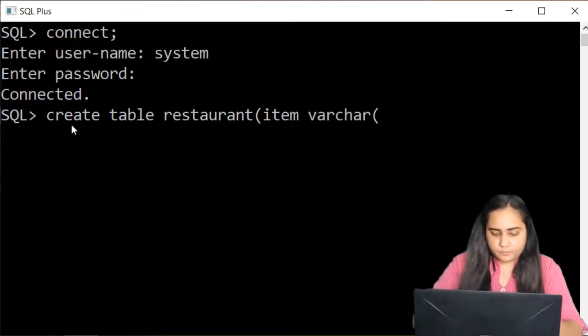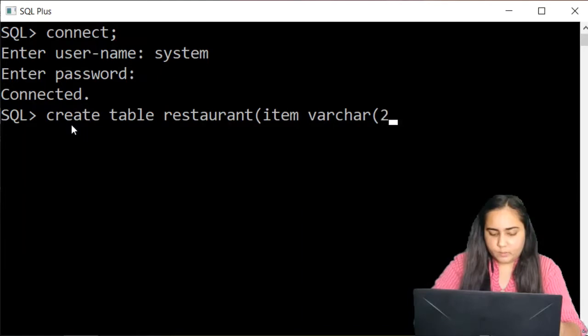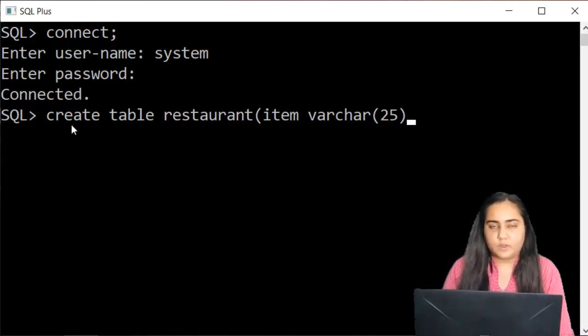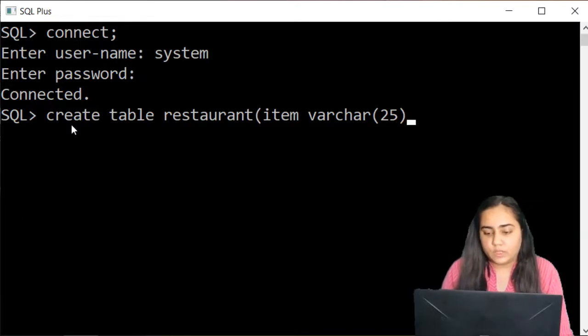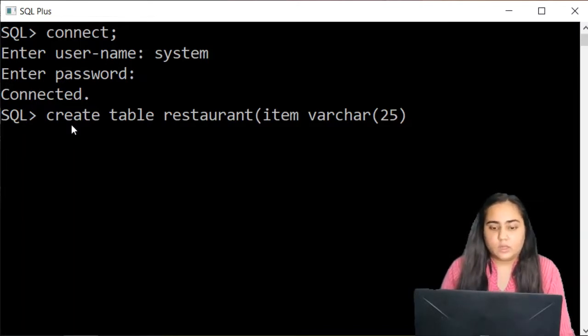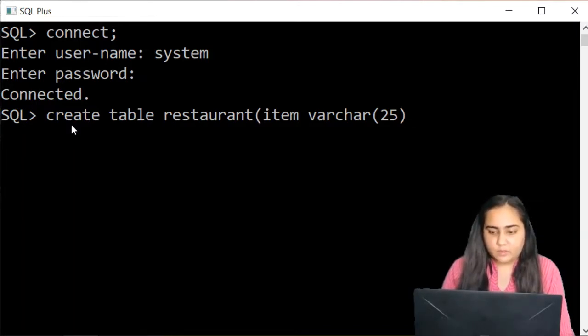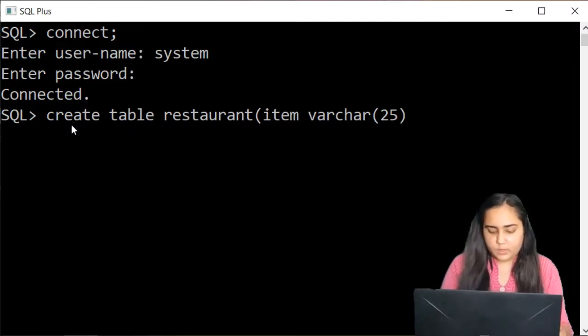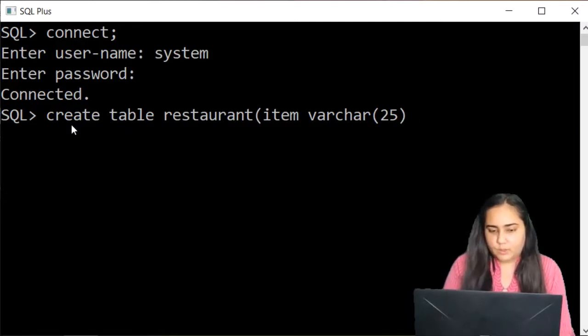So let us say that I want to allow the size of 25 so that means whatever food item I'm going to record here must be of a length of 25 or less but not more. Now you can put a comma.